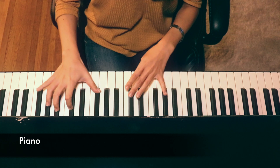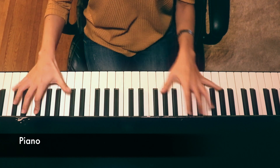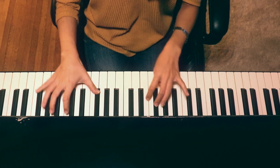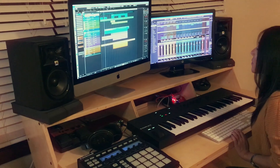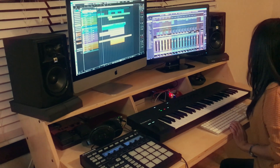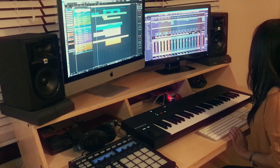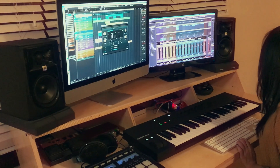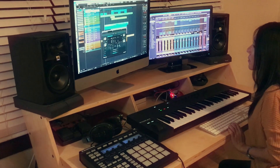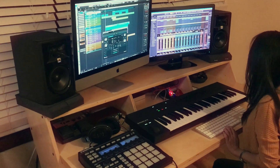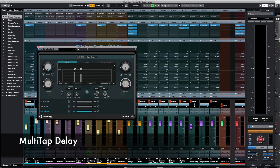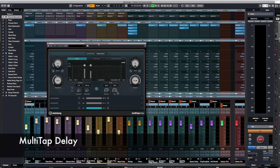Once I had it all set up, I played around with the piano and came up with the right phrases. For this song, I also wanted to use the new multi-tap delay to create cool rhythmic chords from the piano. So I set it up like this and sent the main piano part into it.